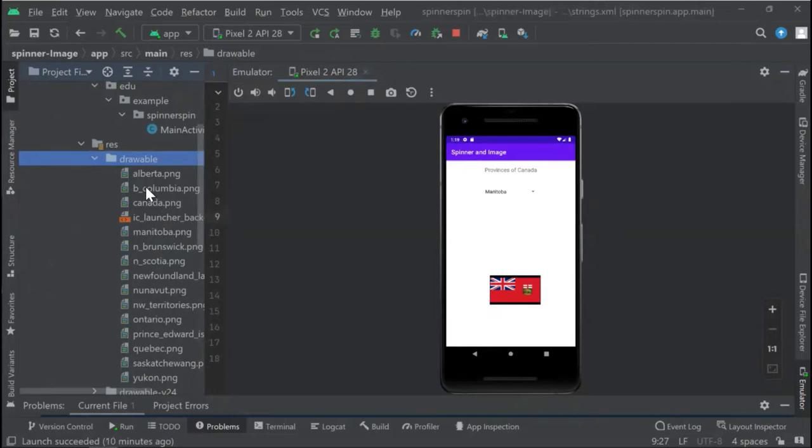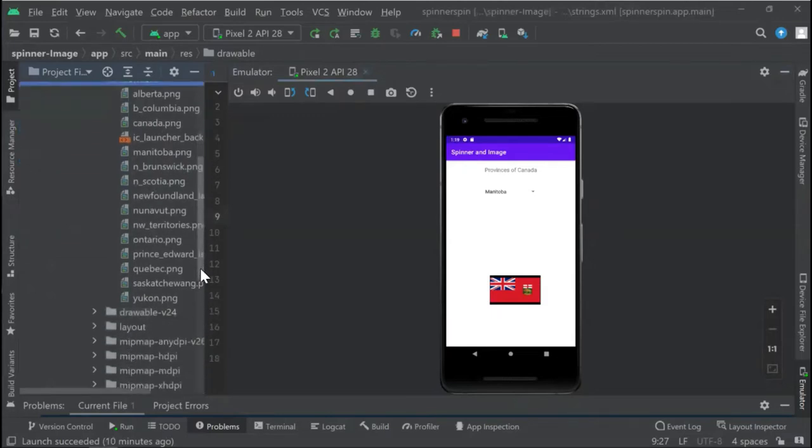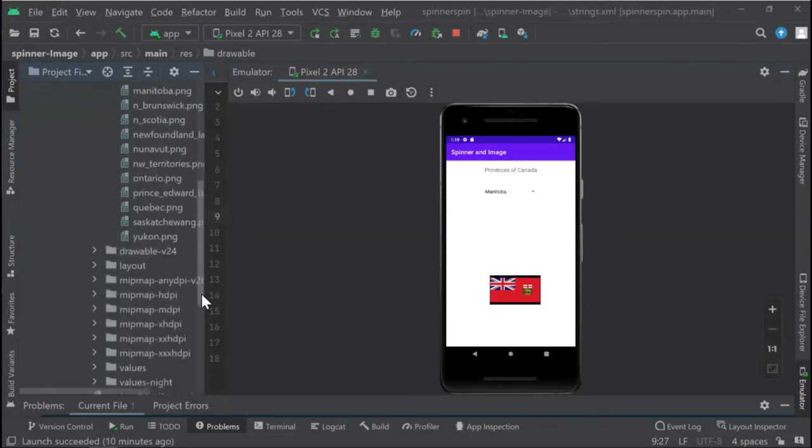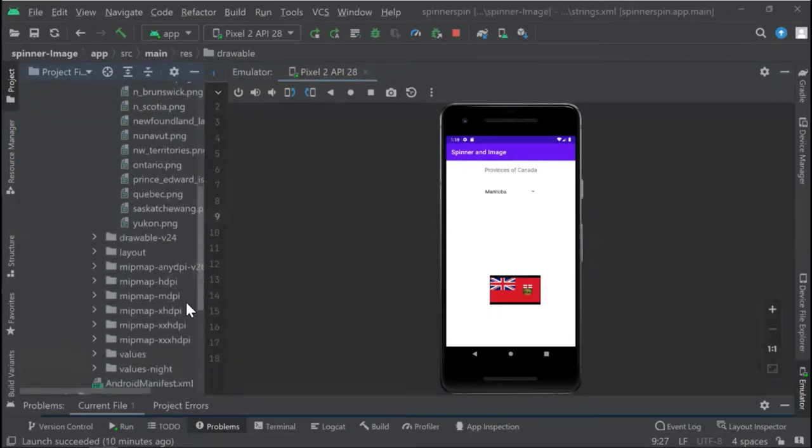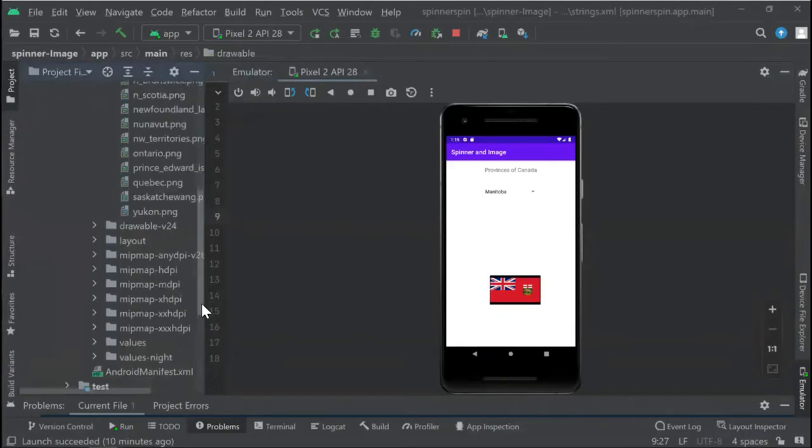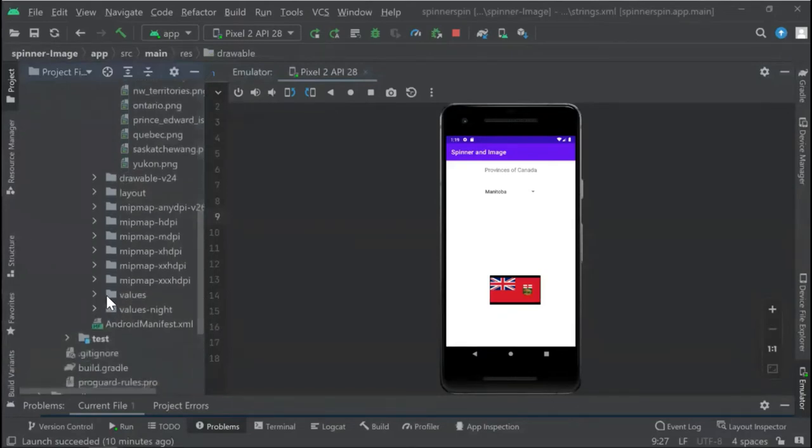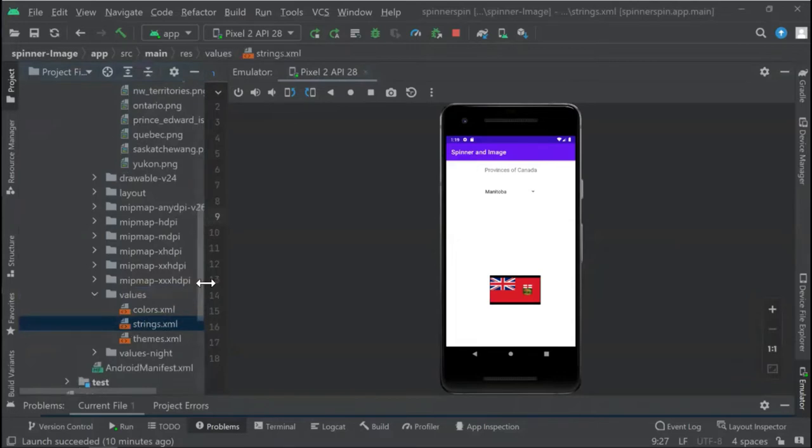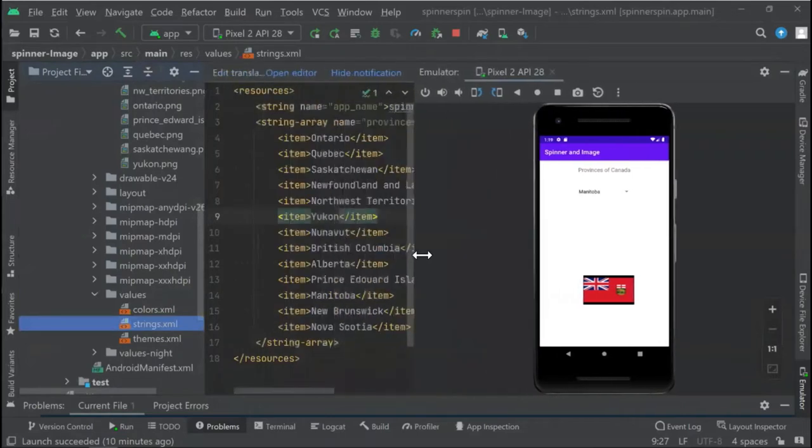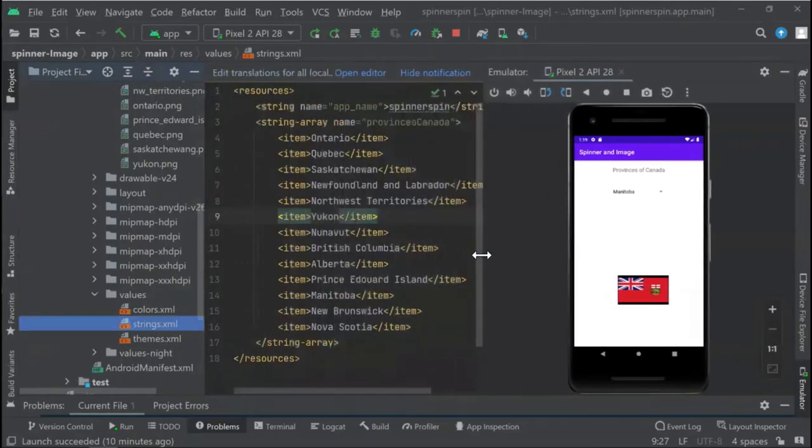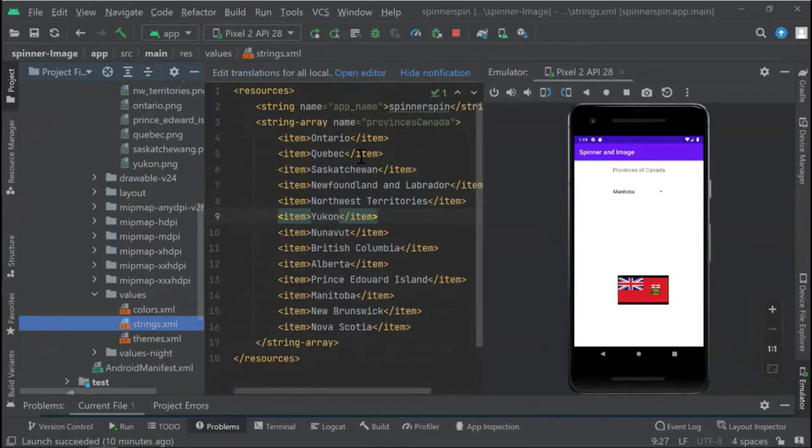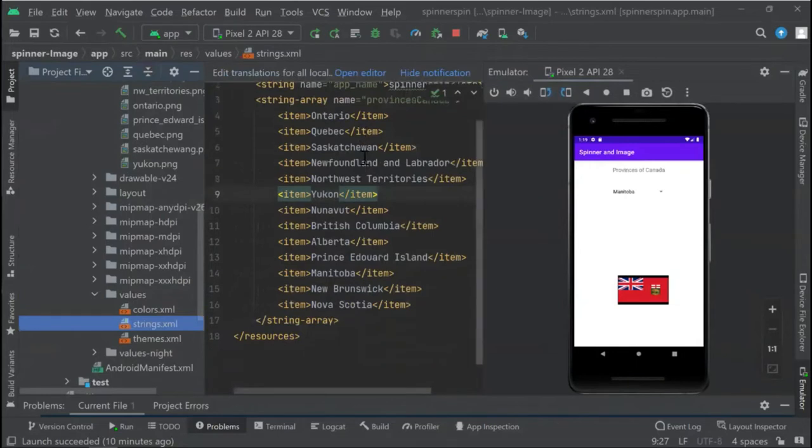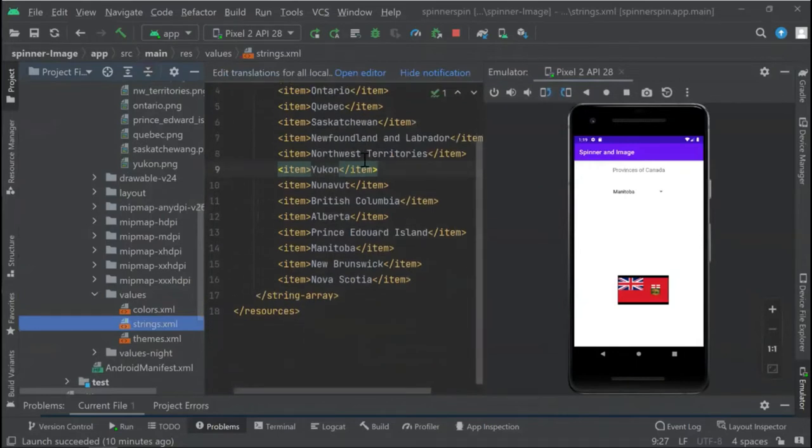When you get all the images inside this directory, you can go to values, go to strings, and start filling up all the provinces in here.